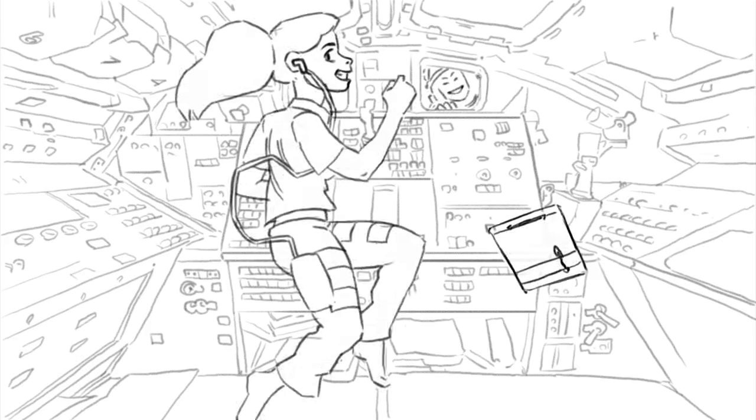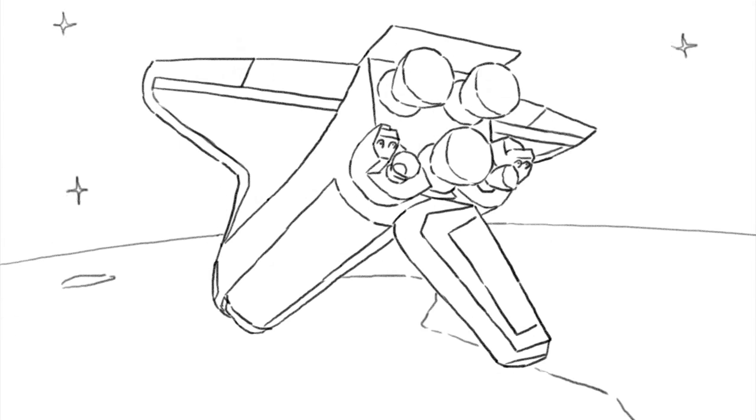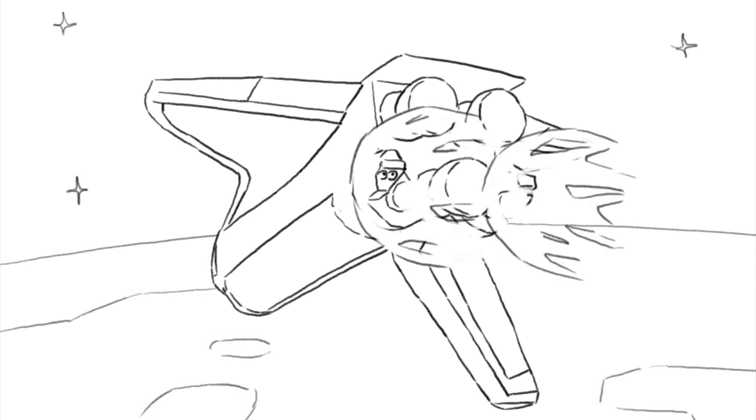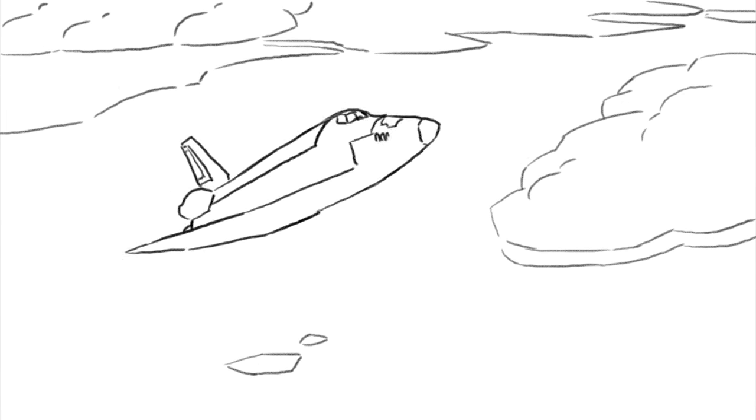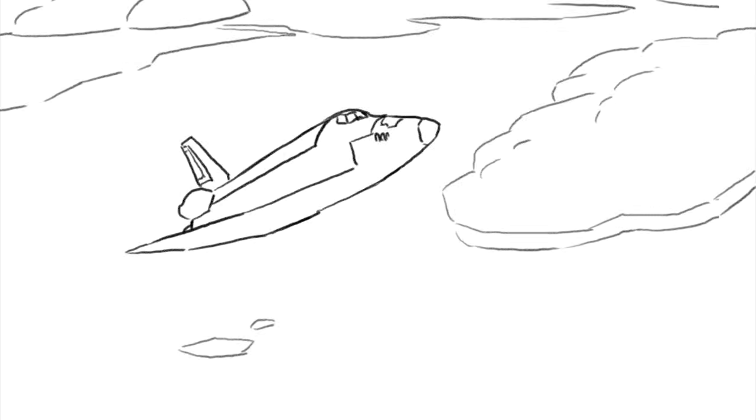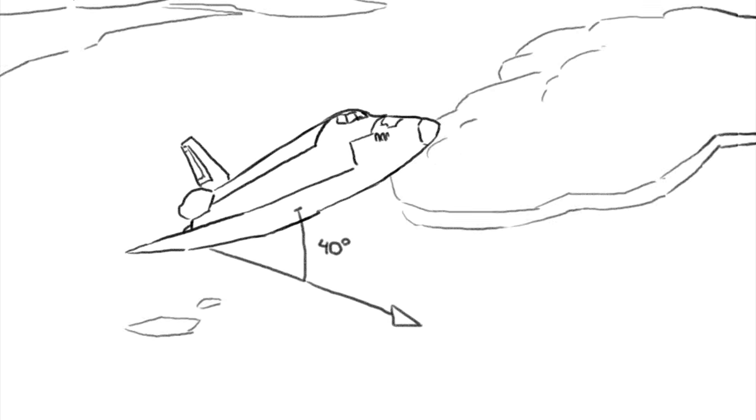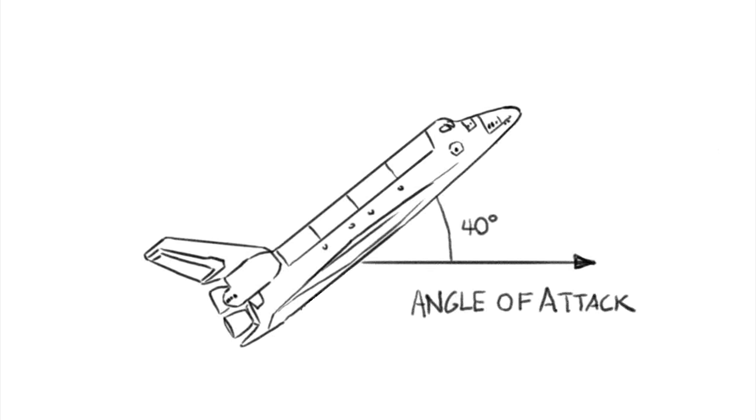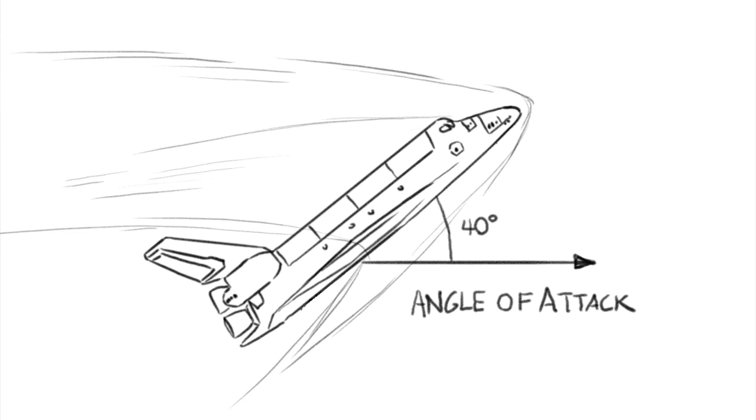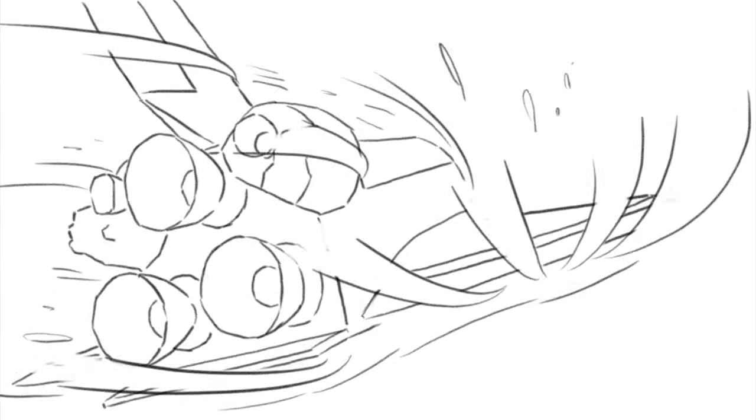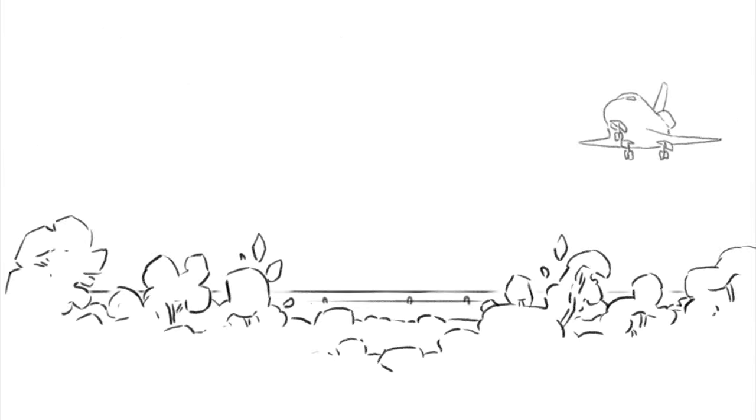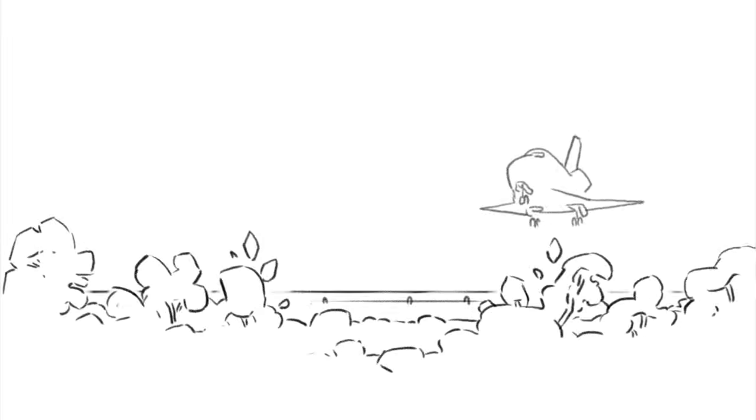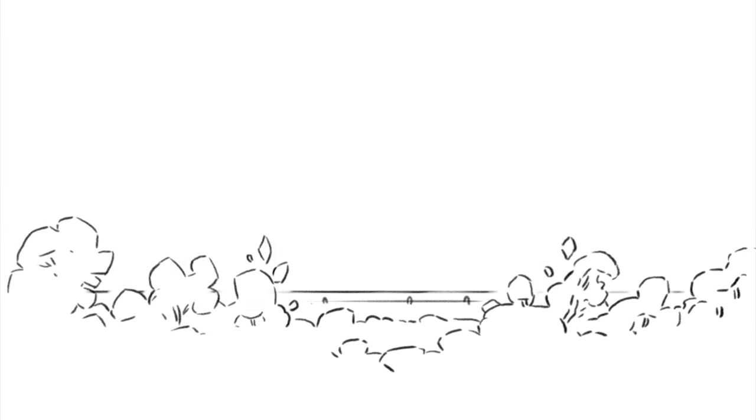After a few busy days on orbit, the shuttle goes retrograde, or tail first, and fires those same engines again. It begins to flip back to prograde, or nose first, but stops at around 40 degrees. This is the angle of attack, or the angle at which it will hit the atmosphere. Now the orbiter gets to use its wings and aerodynamic surfaces, as it makes huge sweeping turns through the upper atmosphere during its inferno re-entry, all the way to the ground, where it lands on an airstrip as an unpowered glider.